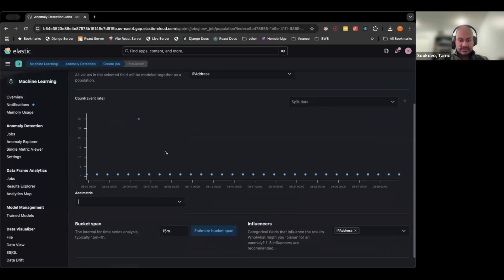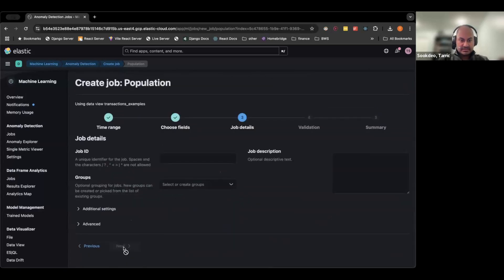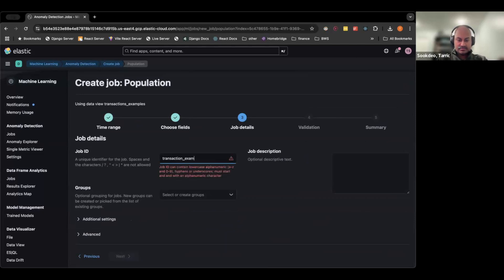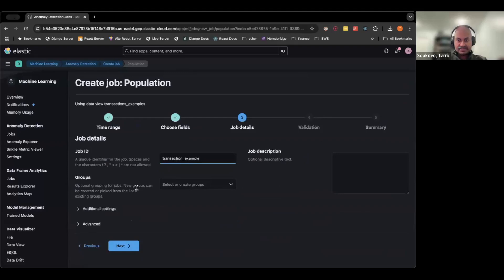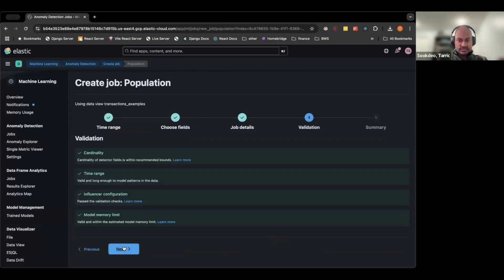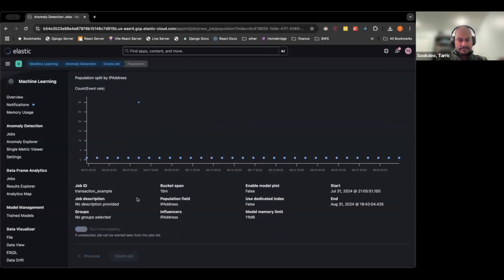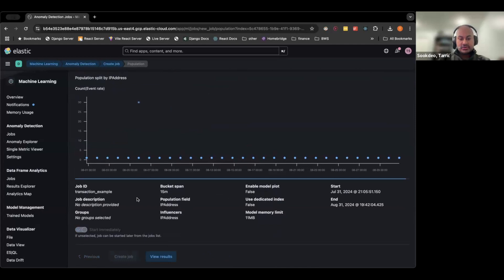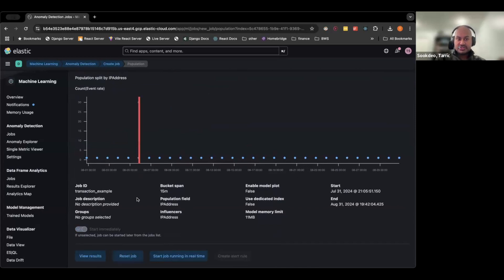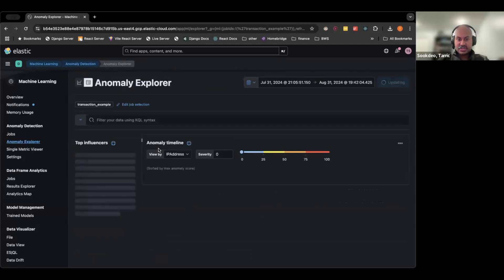You can give the job any name — I'll call this 'transactions example.' Just click through next. One thing to note: you do need to create a machine learning node in Elastic to get this to work; I did this beforehand since it can take about five minutes to spin up. Now let's create the job and view the results.